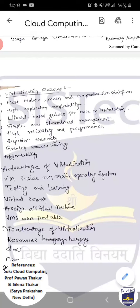यदि आपको data की अलग copy रखनी है तो hard disk बढ़ानी पड़ेगी जिससे cost बढ़ेगी। लेकिन इसमें कम memory में भी hypervisor install करके virtualization create कर सकते हैं। The small hypervisor footprint presents a tiny, well-guarded attack surface against external threats for airtight security and much lower intrusion risk.